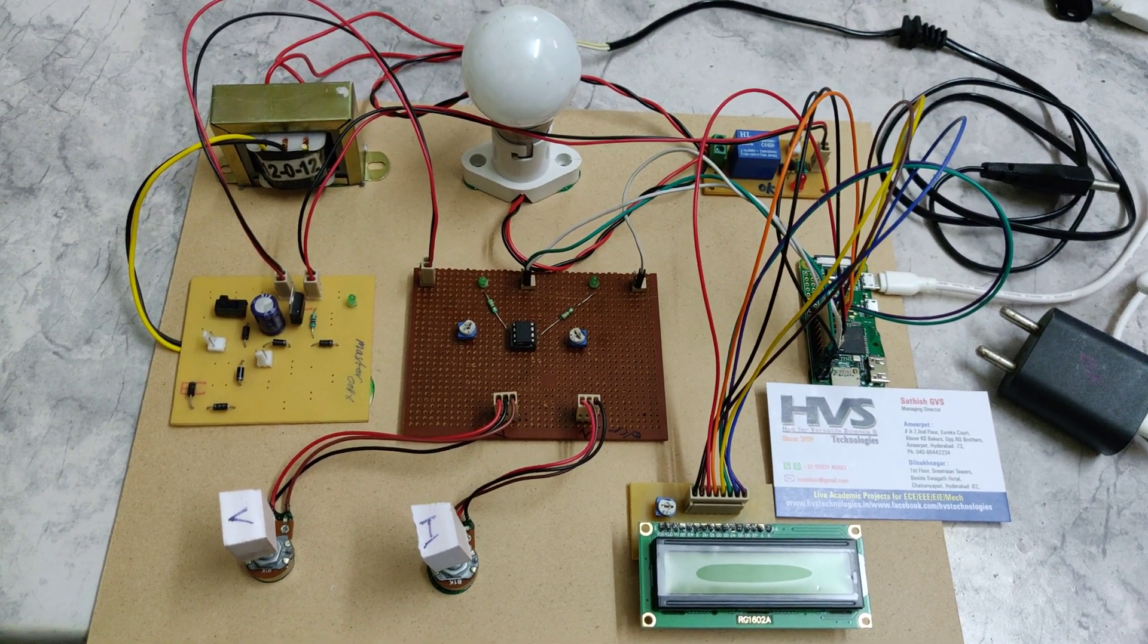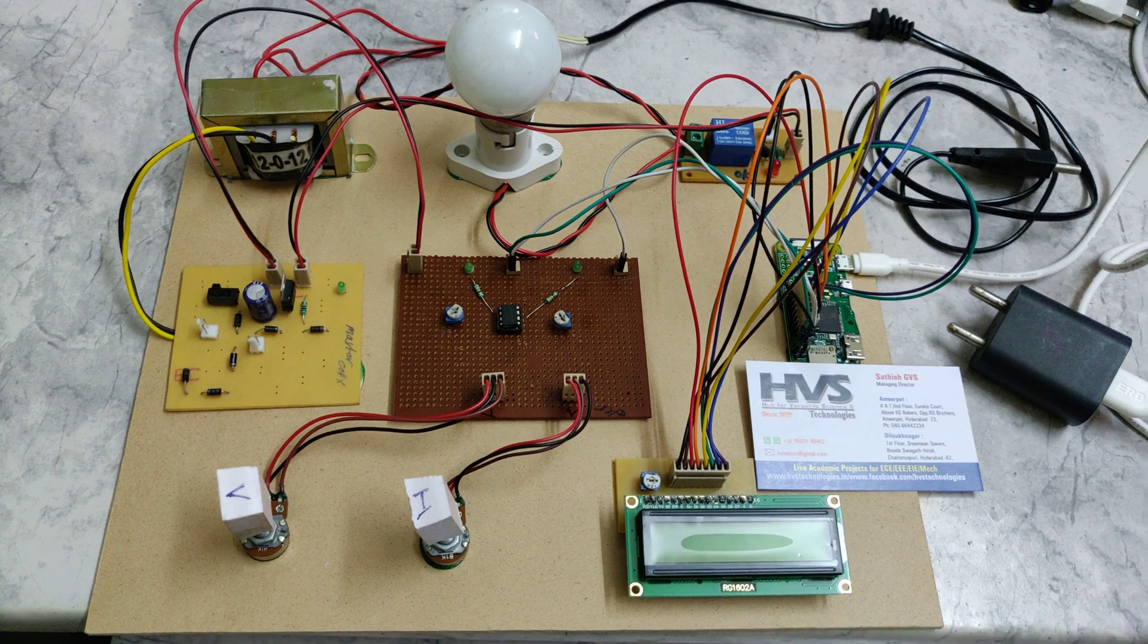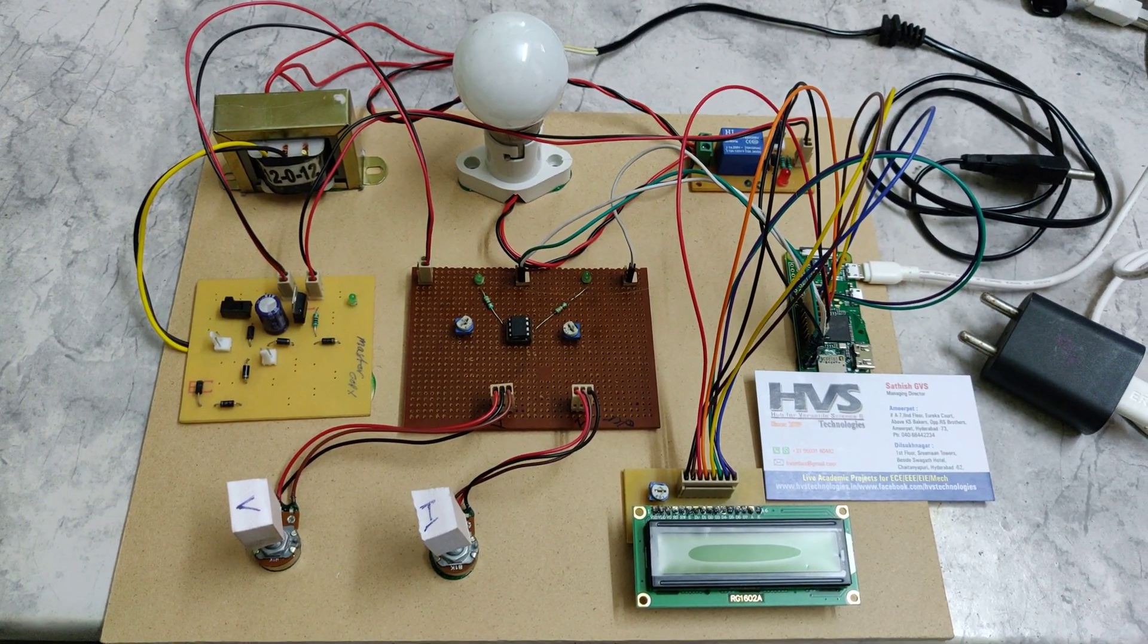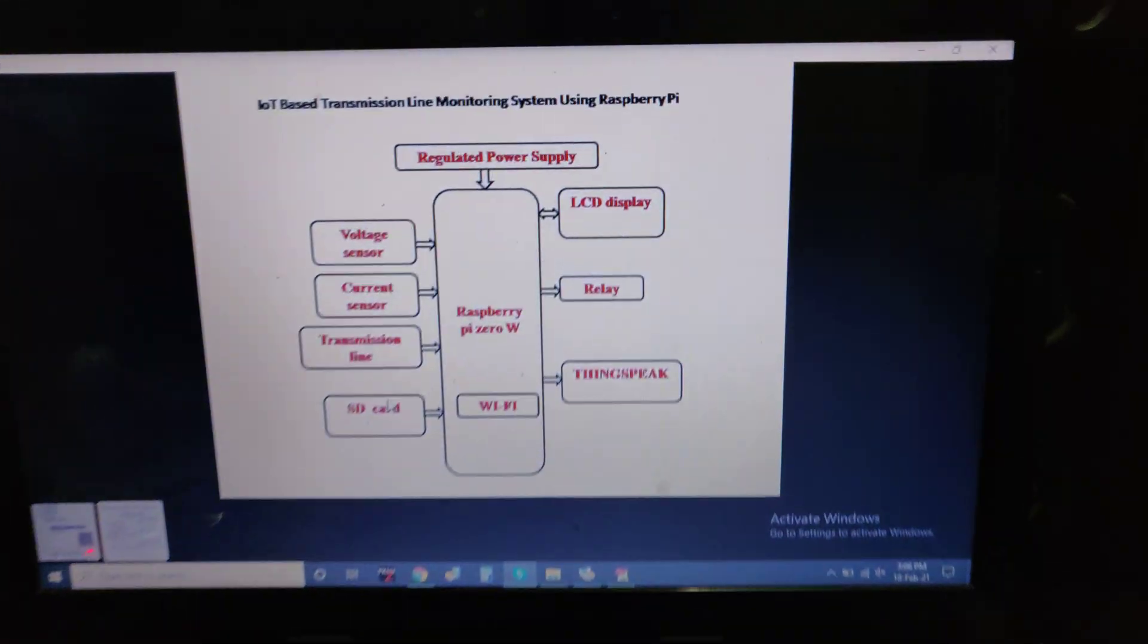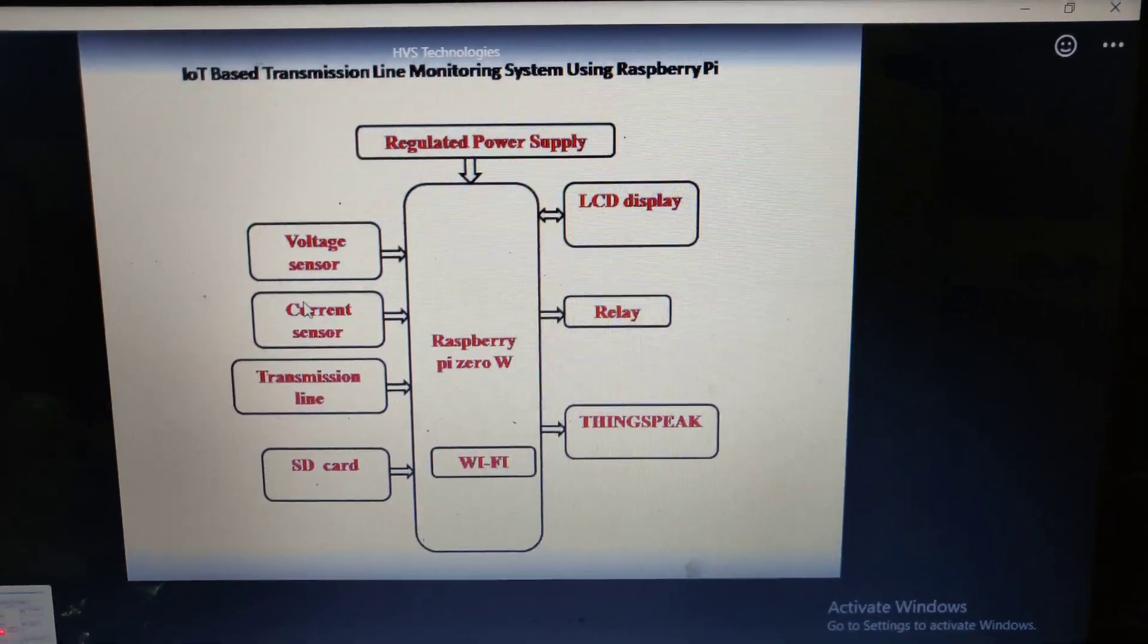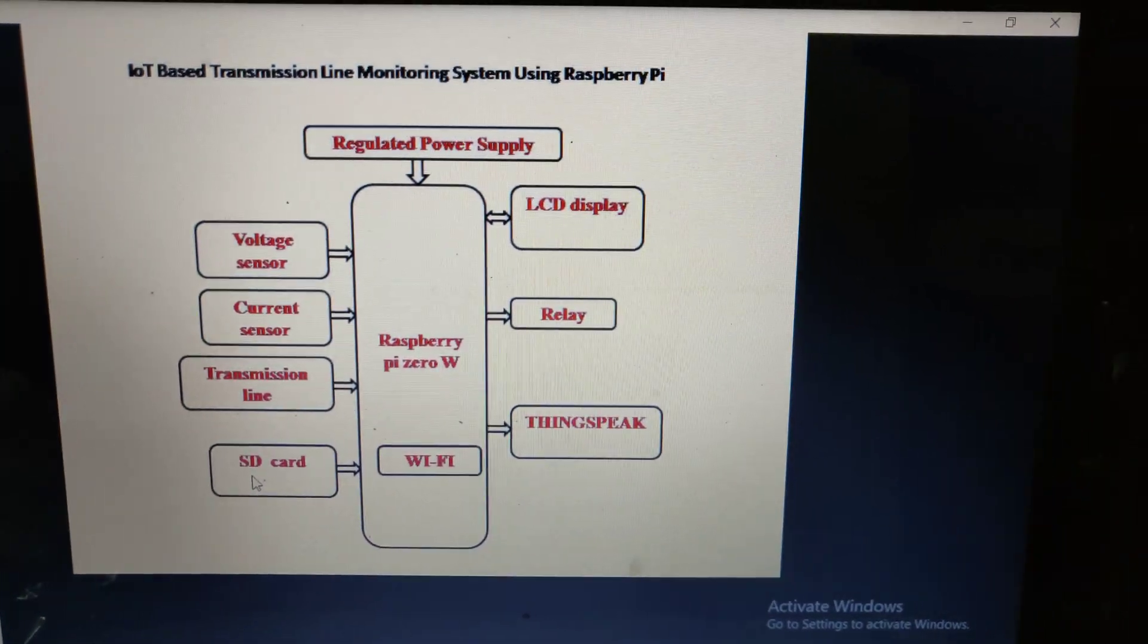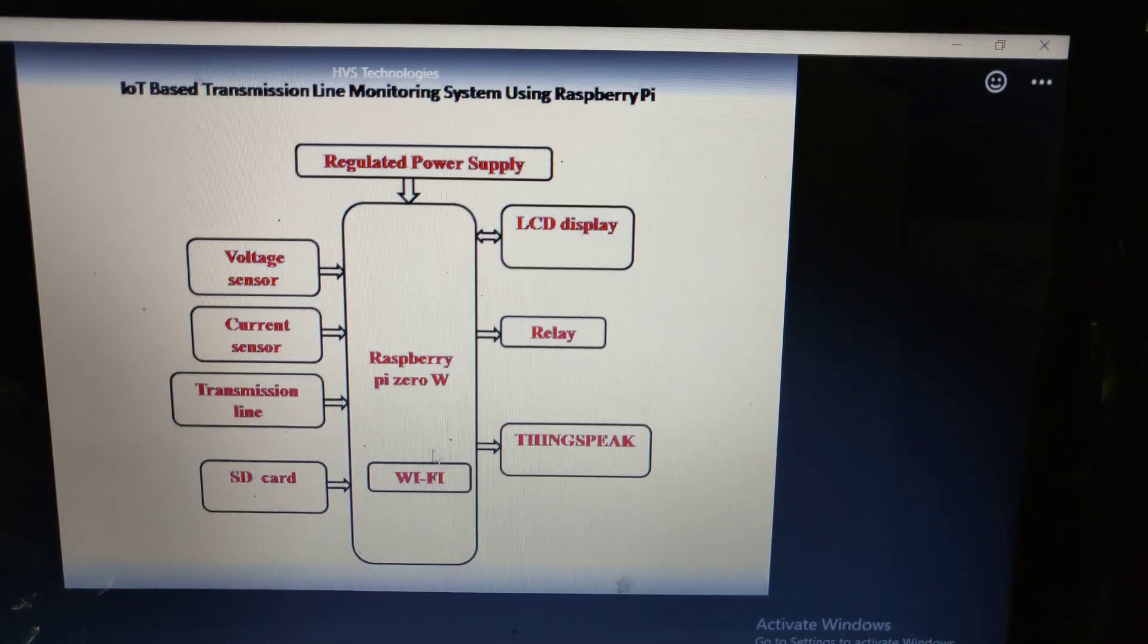Welcome to the project of IoT based transmission line monitoring system using Raspberry Pi as well as controlling through the relay. This is the main block diagram of the project showing the voltage sensor and current sensor from the transmission lines, the SD card which has the OS to run the Raspberry Pi.